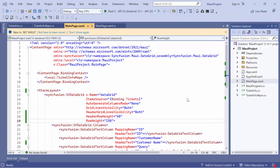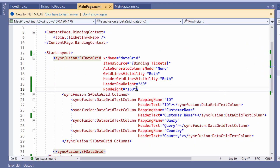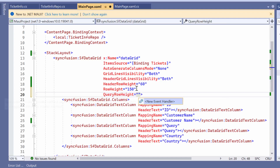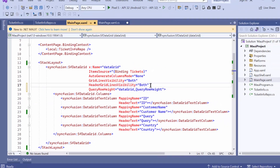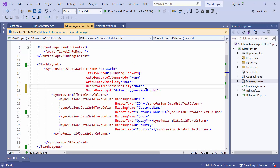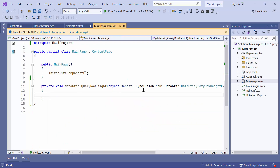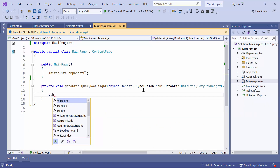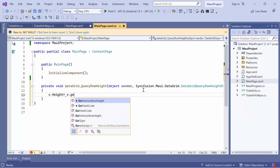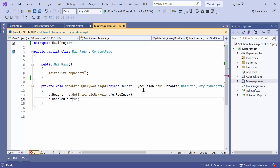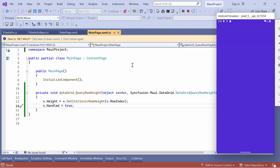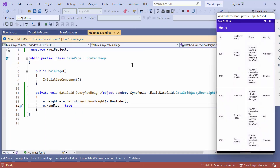Next, let me show how to customize the row height based on its content. For that, define the QueryRowHeight event and remove the row height and header row height properties. This event returns the row height based on demand. If you want to customize the row height based on its content, move to this event handler method. Then, call the GetIntrinsicRowHeight method and pass the row index as a parameter. After that, set handle to true. You can see that the height of all the rows are customized.